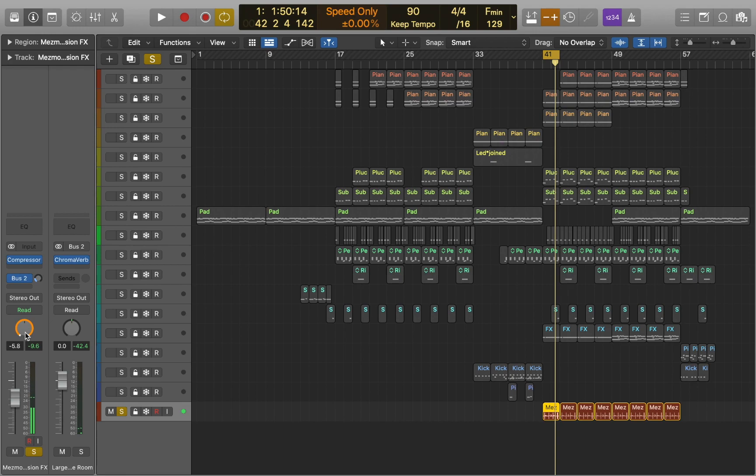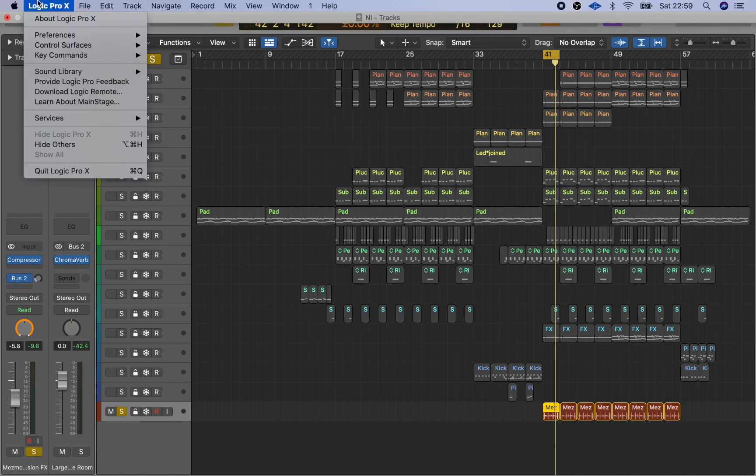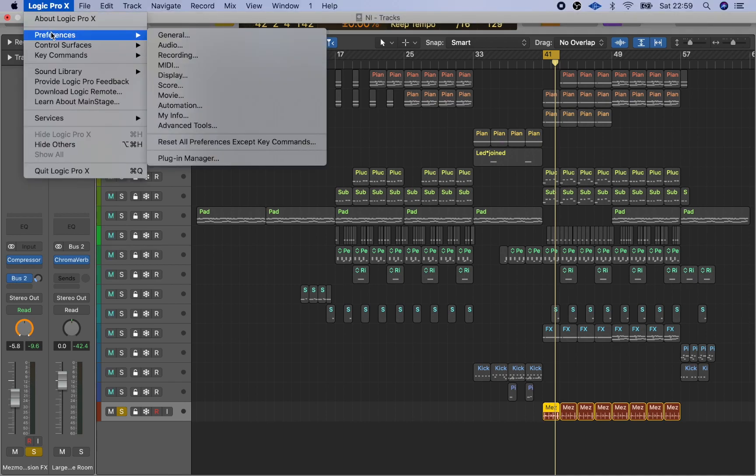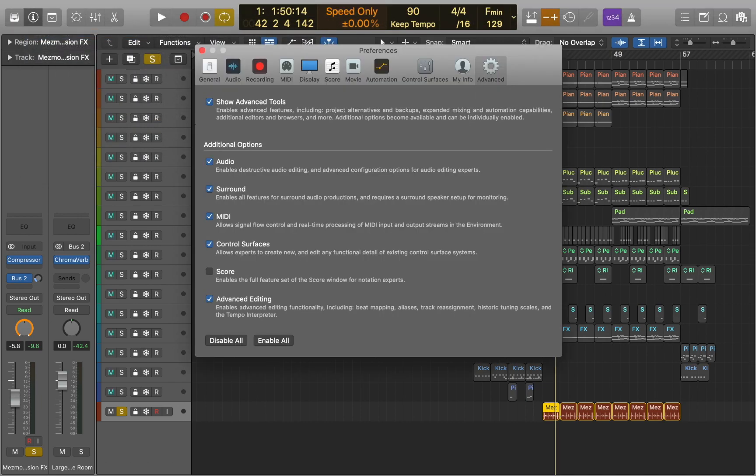Now let's talk about how we can create 3D stereo sound sensation using binaural pan. First you want to make sure that this feature is activated. Go to preferences, advanced tool and check surround sound.